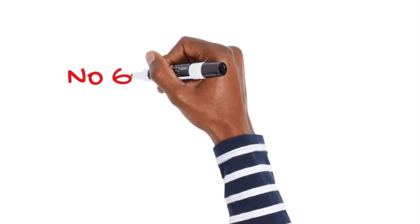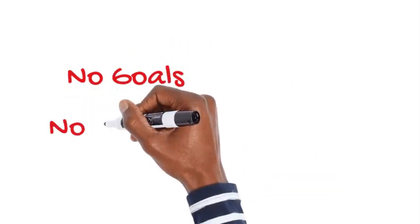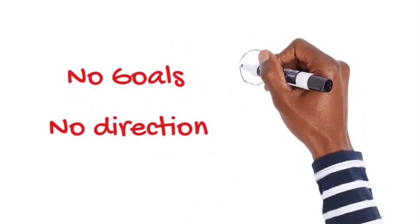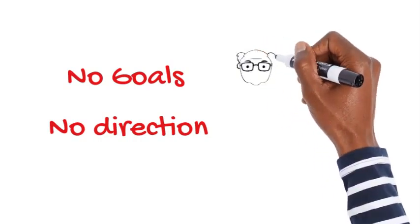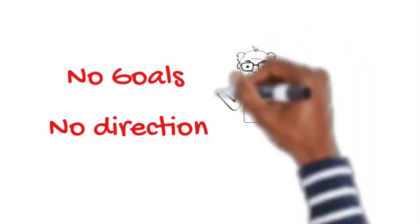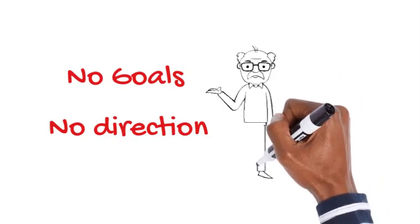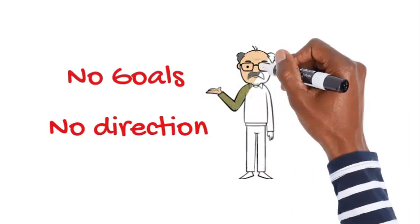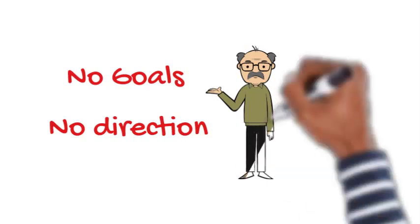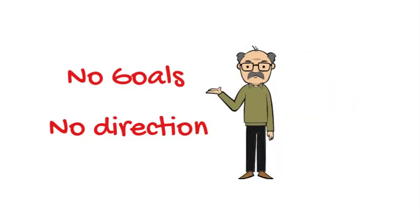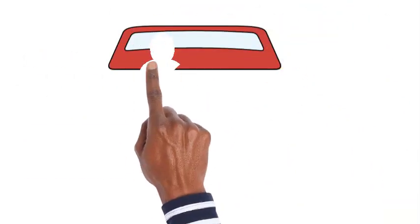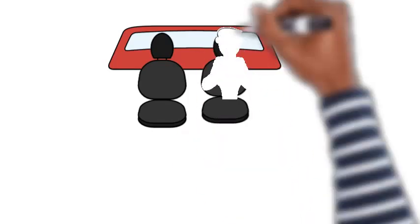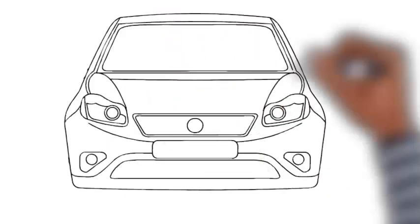Number two, poor people don't set goals. Setting goals is essential to achieving financial success. Without clear goals, you're just wandering aimlessly and have no direction to work towards. Poor people often lack clear goals and just go through the motions of everyday life without any real sense of purpose. The rich, on the other hand, are goal-oriented and have a clear vision of where they want to be in the future.